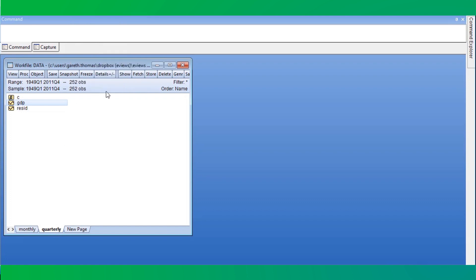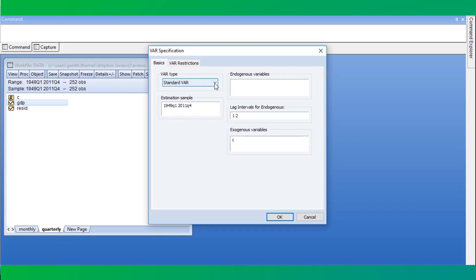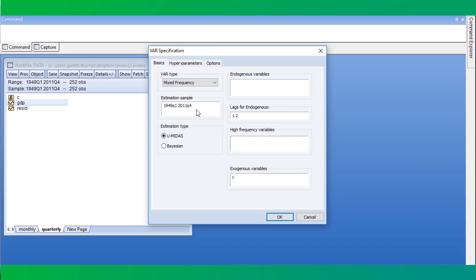We click on Quick, then Estimate VAR, to bring up the VAR estimation dialog, and then we change the VAR type drop-down to mixed frequency. In the endogenous variables box, we enter the names of the variables on the current page — in our case, that is GDP. We then specify the lags of the VAR; we'll use three. We enter variables with other frequencies or pages in the high frequency variables box.